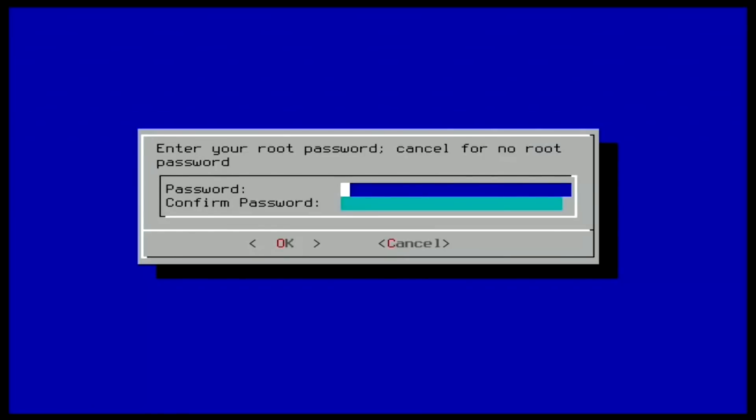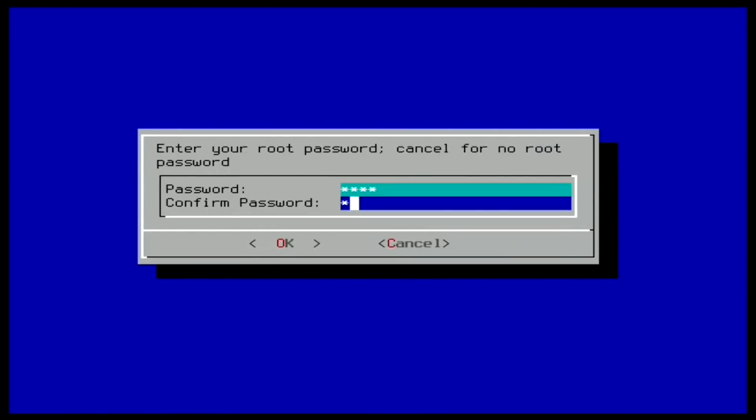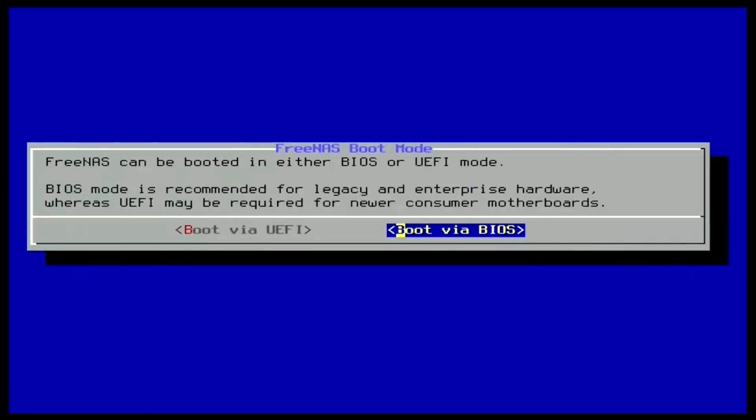Next, type in and confirm the password that you want to use for FreeNAS. FreeNAS can be booted in either BIOS or UEFI mode. For the purposes of this video, I'll be choosing BIOS. BIOS works for almost all motherboards and is typically the option to choose for older hardware. Choosing UEFI mode will require that your motherboard is more modern and UEFI capable.